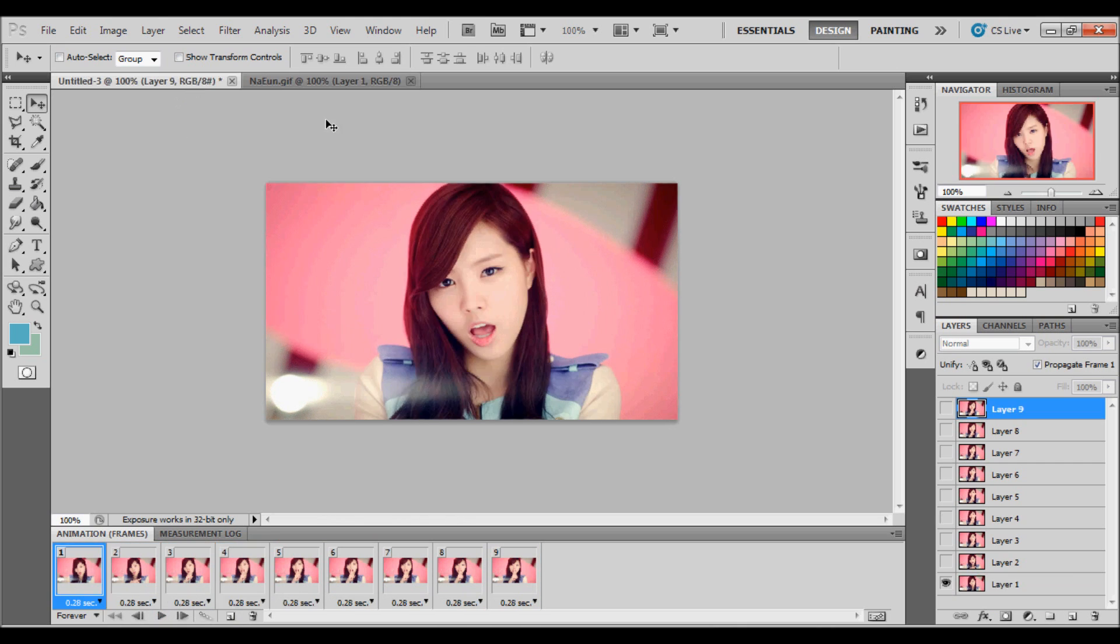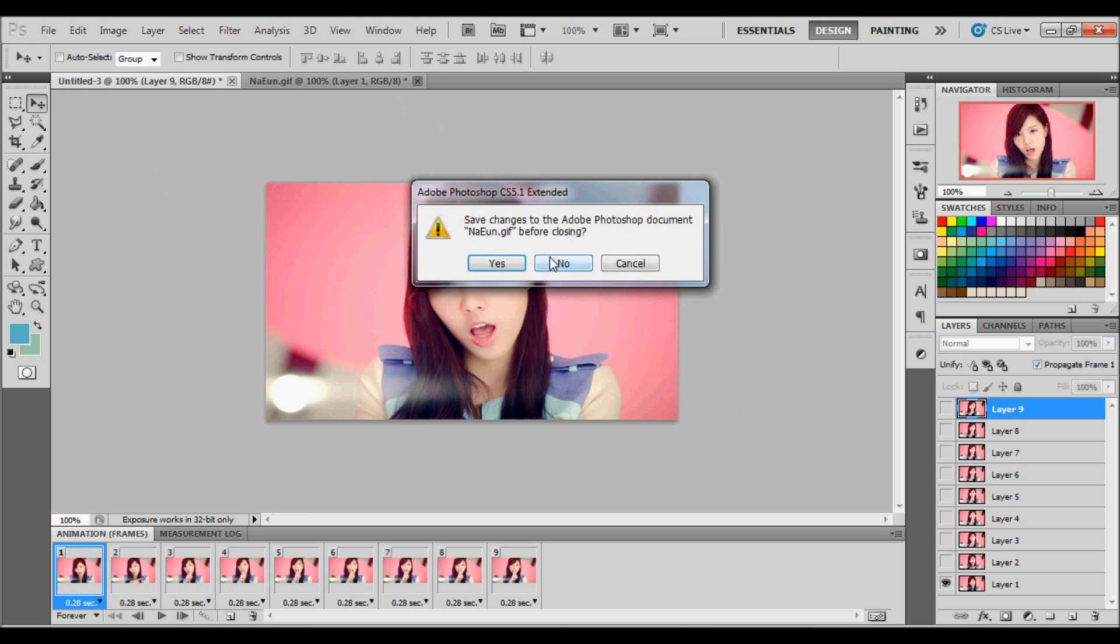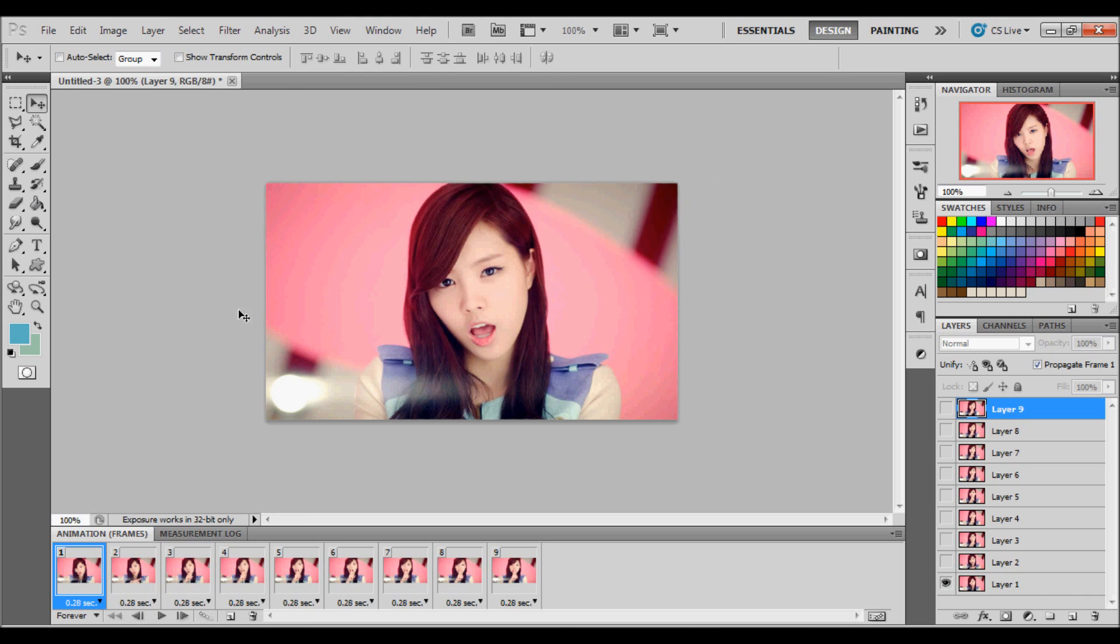So first of all you're going to make your GIF like I have here already. I'm using Adobe Photoshop CS5. Whatever I do, you can do on CS3 as well. I don't have CS3 anymore, I have upgraded to CS5.